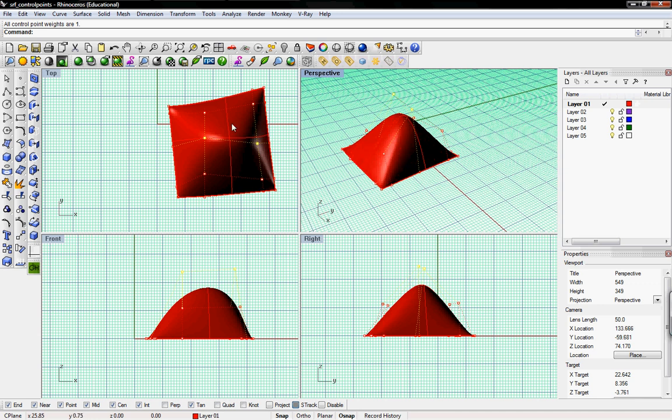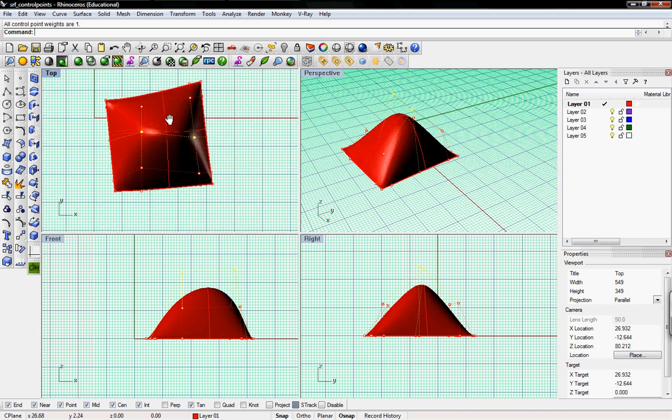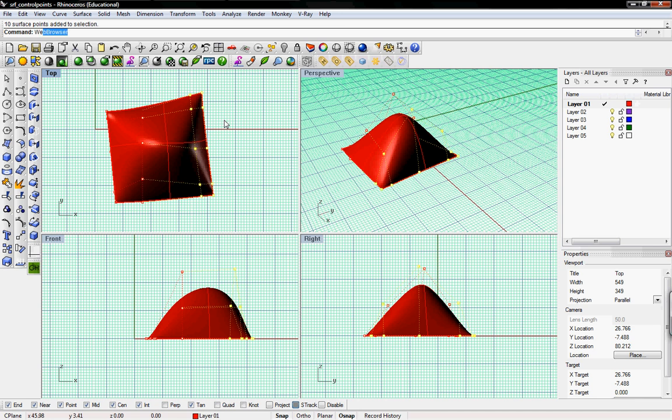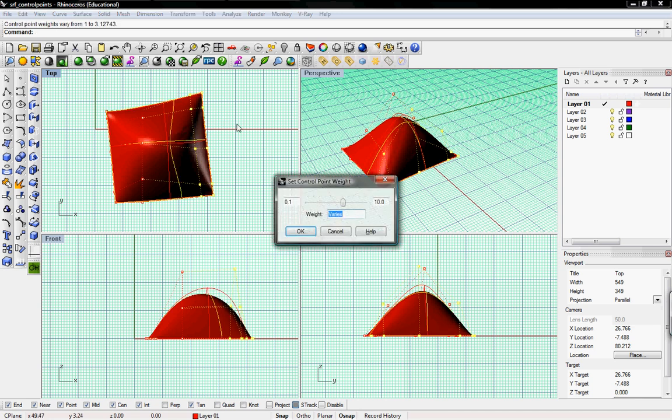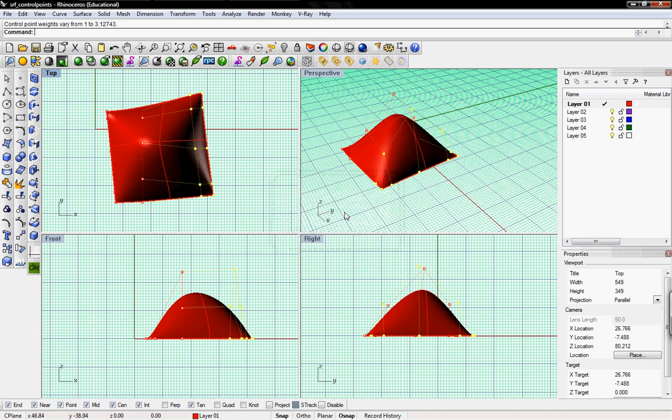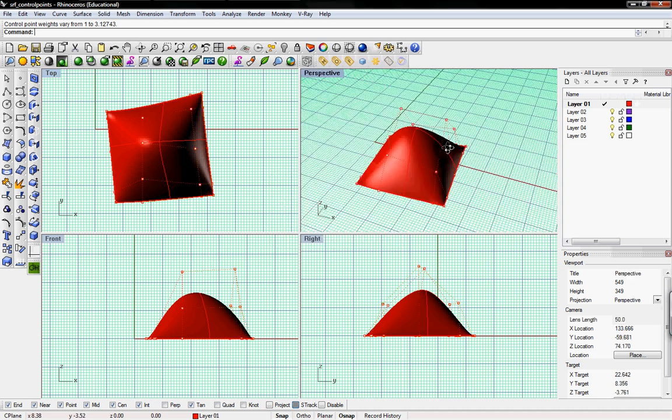And then if you select control points with different weights, it'll say that it varies. But if you put in 1, it'll go back to the default weight of 1.